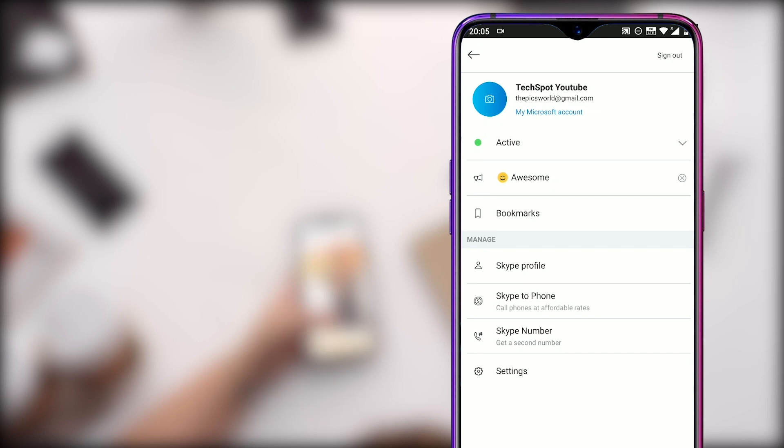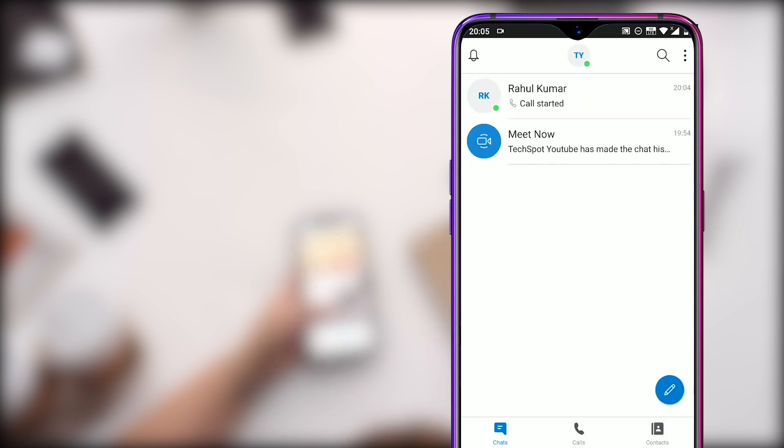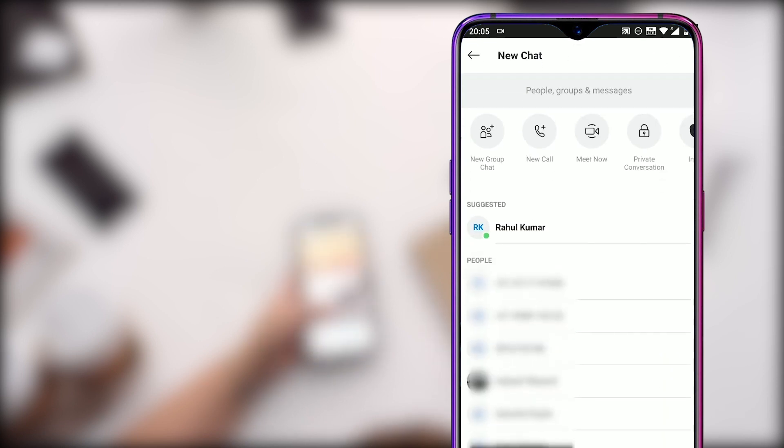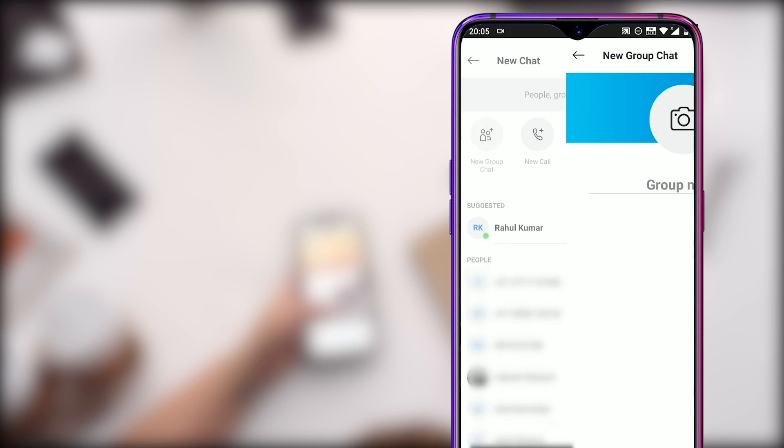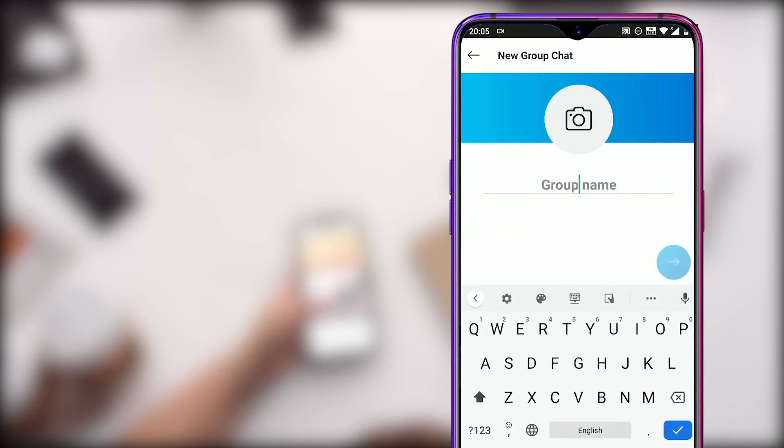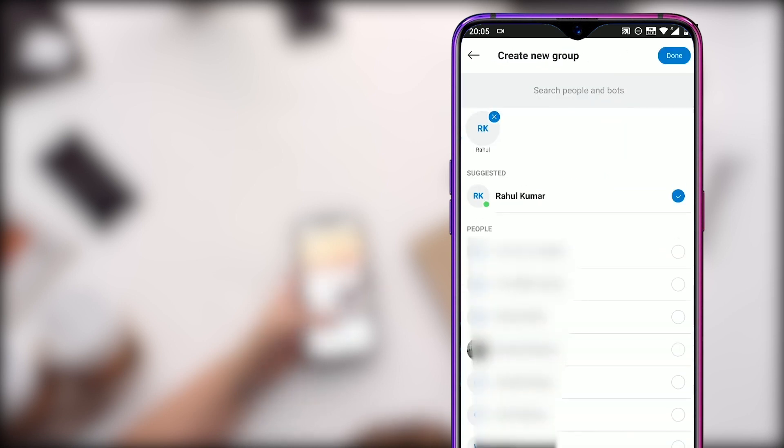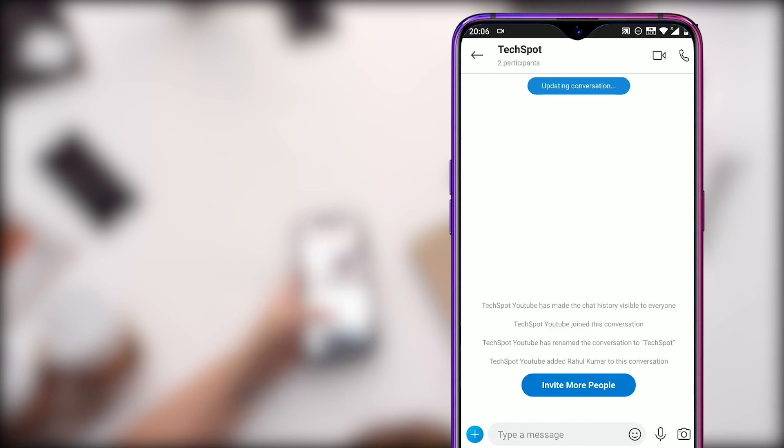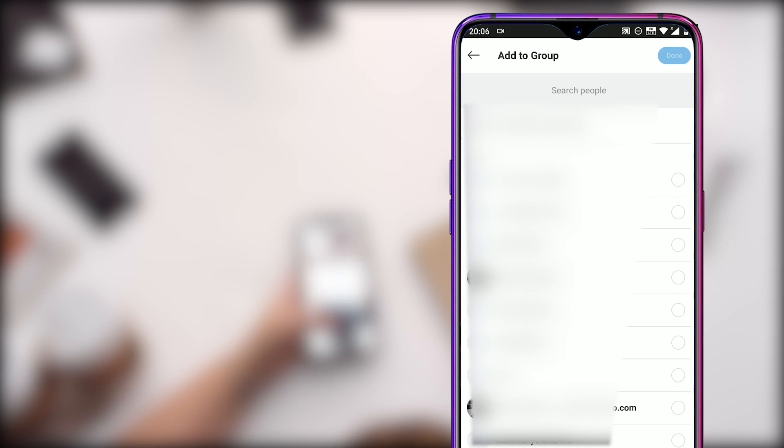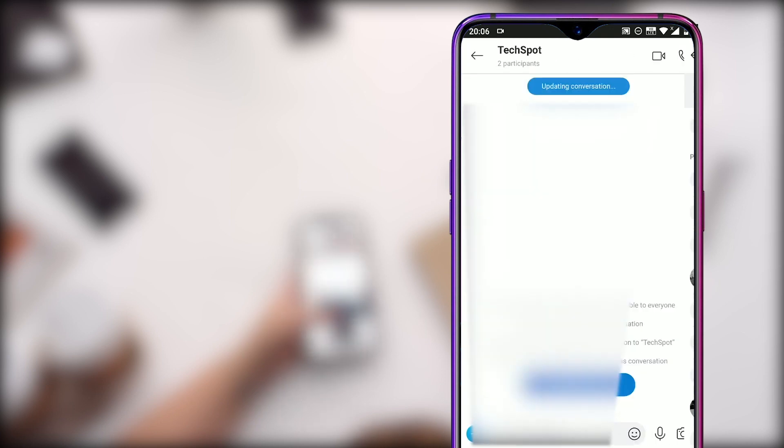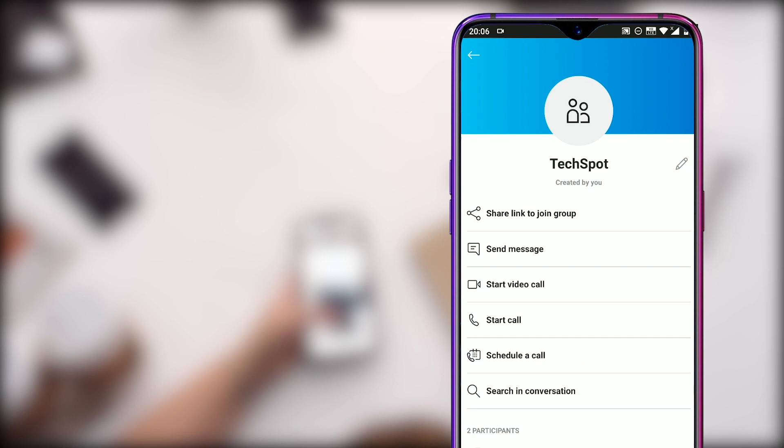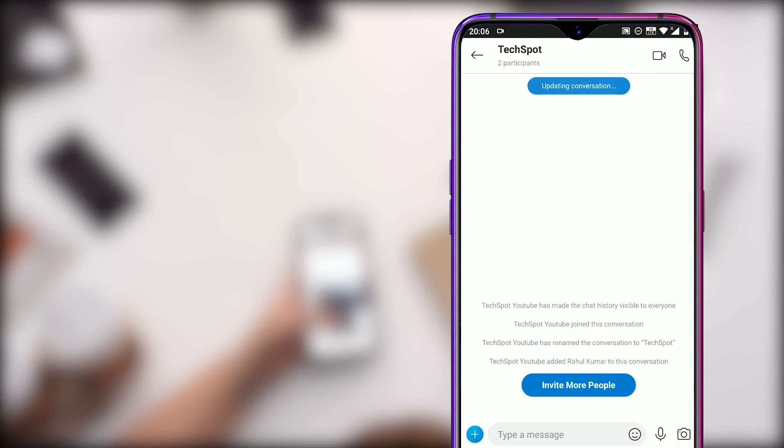We will now see how we can create a group chat. Click on the chat button and select the first option for new group chat. Here you can add a group picture or a name to the group. I will name it as tagspot and click on the arrow to go to the next screen. Here you can select up to 50 participants if you have the latest version of Skype. I will continue with just one for this video and click on done to start the group conversation. Here you can see the number of participants and also invite more people to the group anytime you want by clicking on this button and select a maximum of 50 members for group conversation. That's how you create a group.